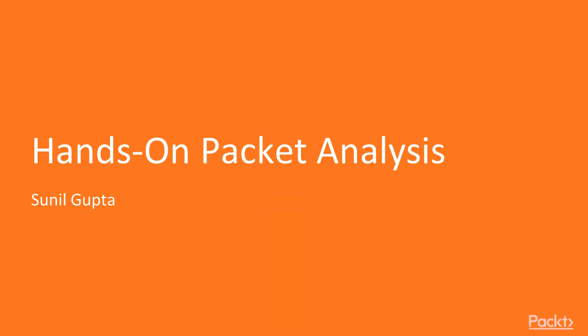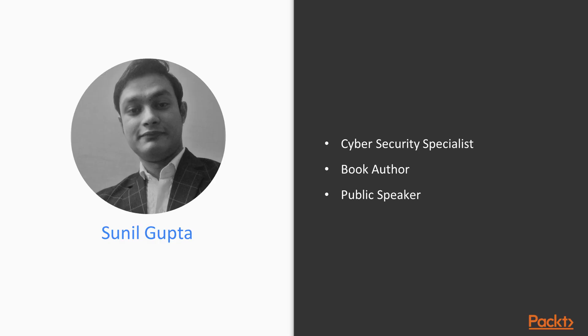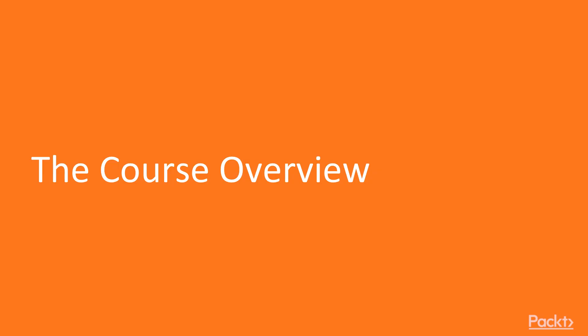Hello and welcome to Hands-On Packet Analysis. My name is Sunil Gupta. I'm a cybersecurity specialist, book author, and public speaker. I'm your instructor for this course. Let's talk about the course overview and what we are going to cover.